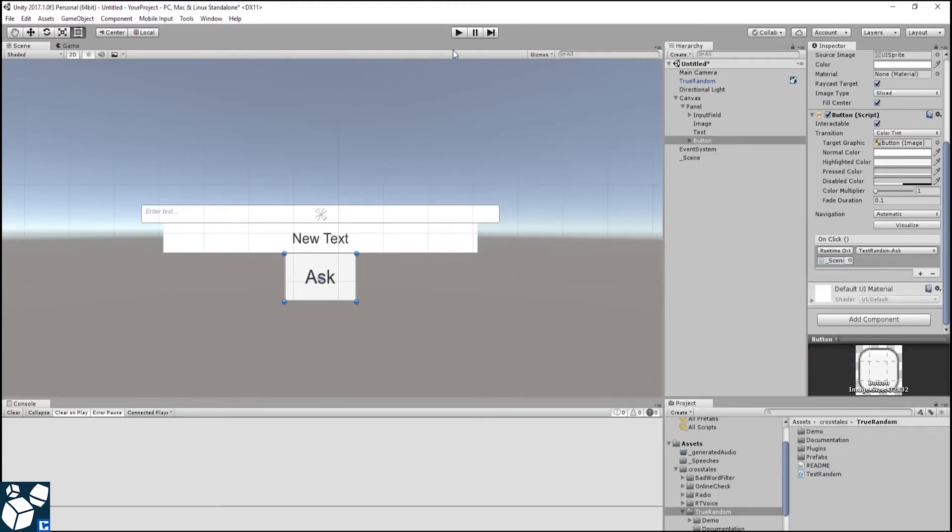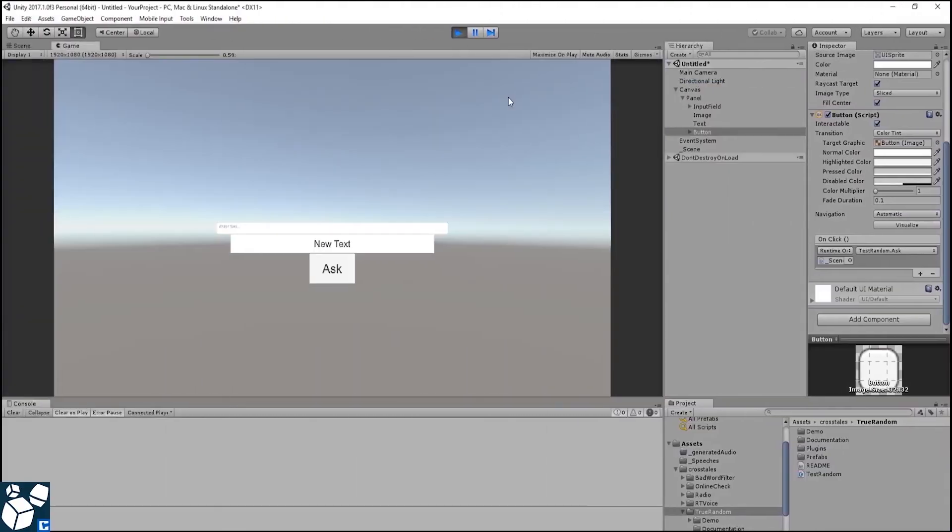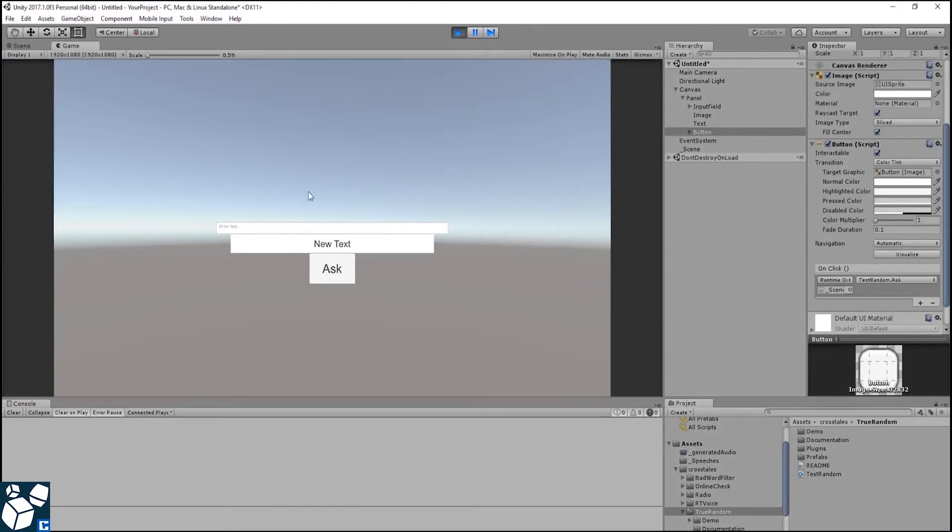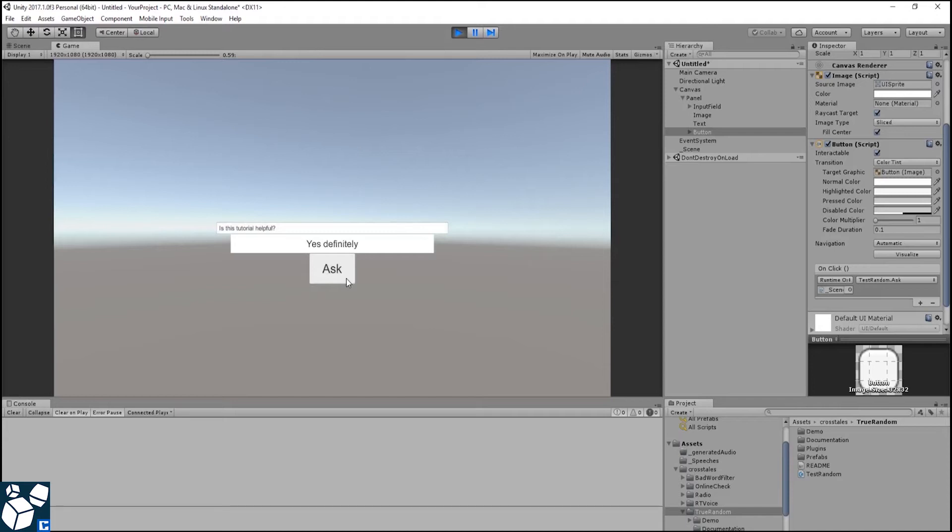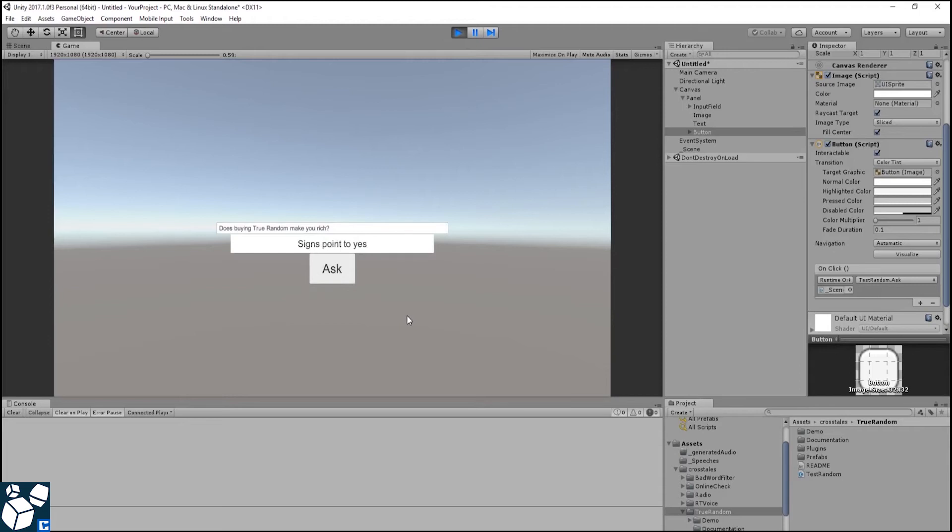Now for the fun part. Let's ask some questions. Is this tutorial helpful? Yes, definitely. Does buying through random make you rich? Science point to yes.